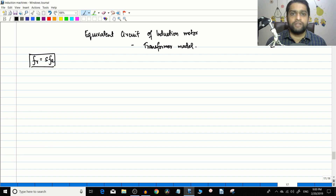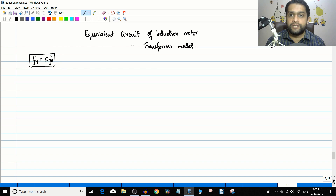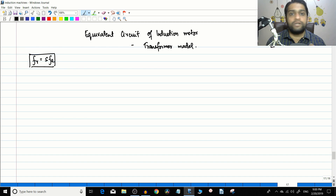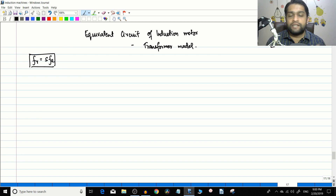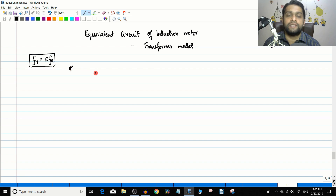With these concepts in mind, we can start with the equivalent circuit of the induction motor. We will divide it into three parts: today we will see the transformer model, in the next video we will see the rotor model, and then we will see the final consolidated equivalent circuit of the induction motor.